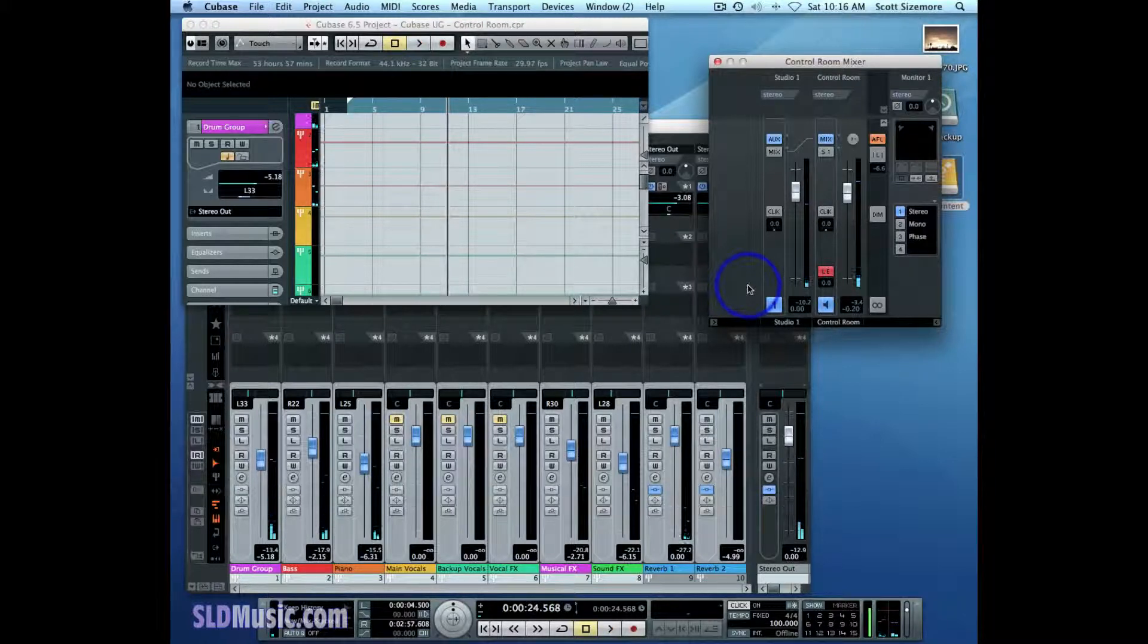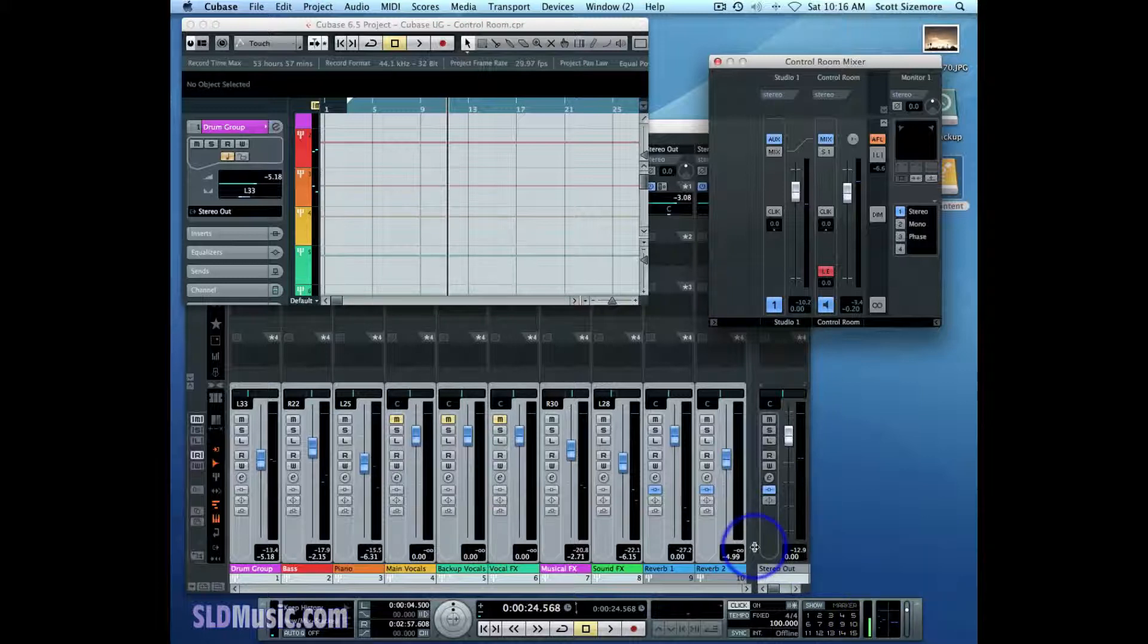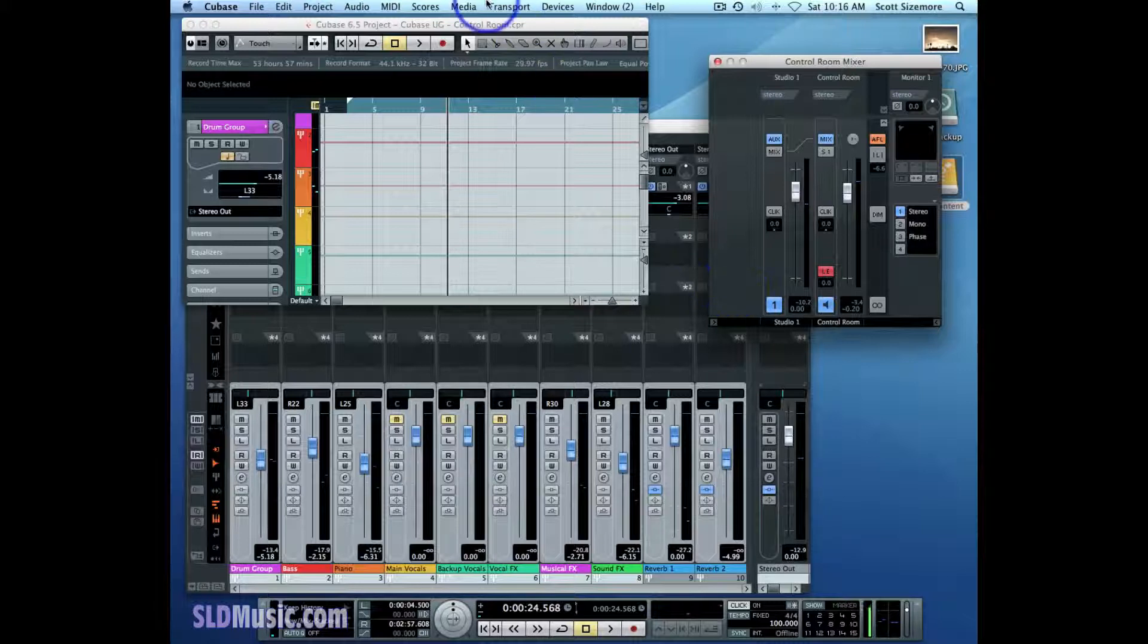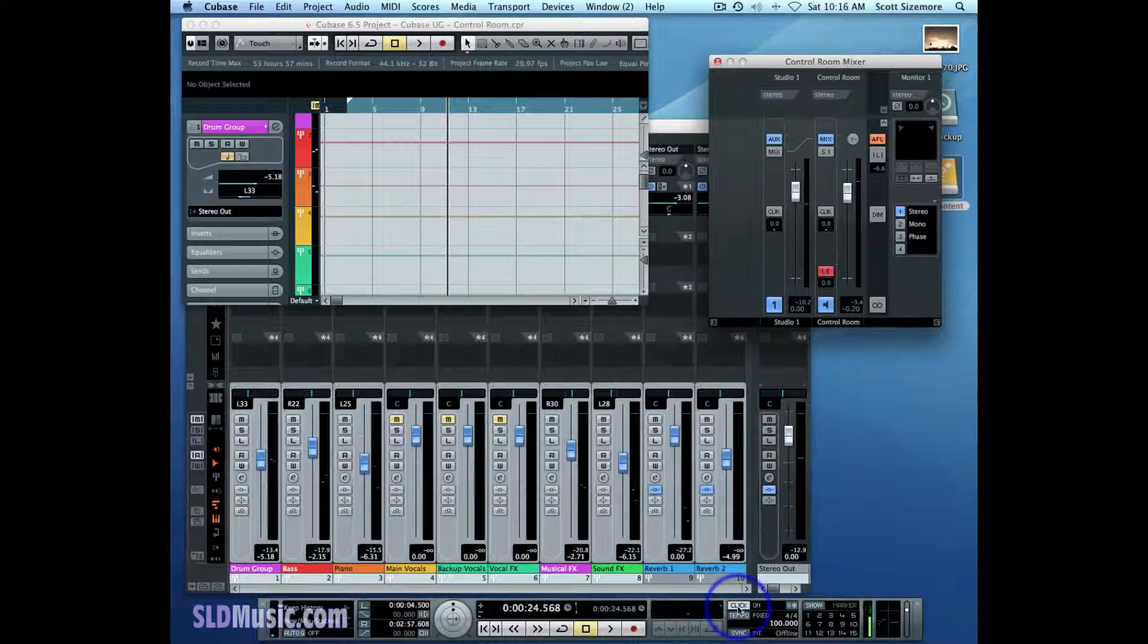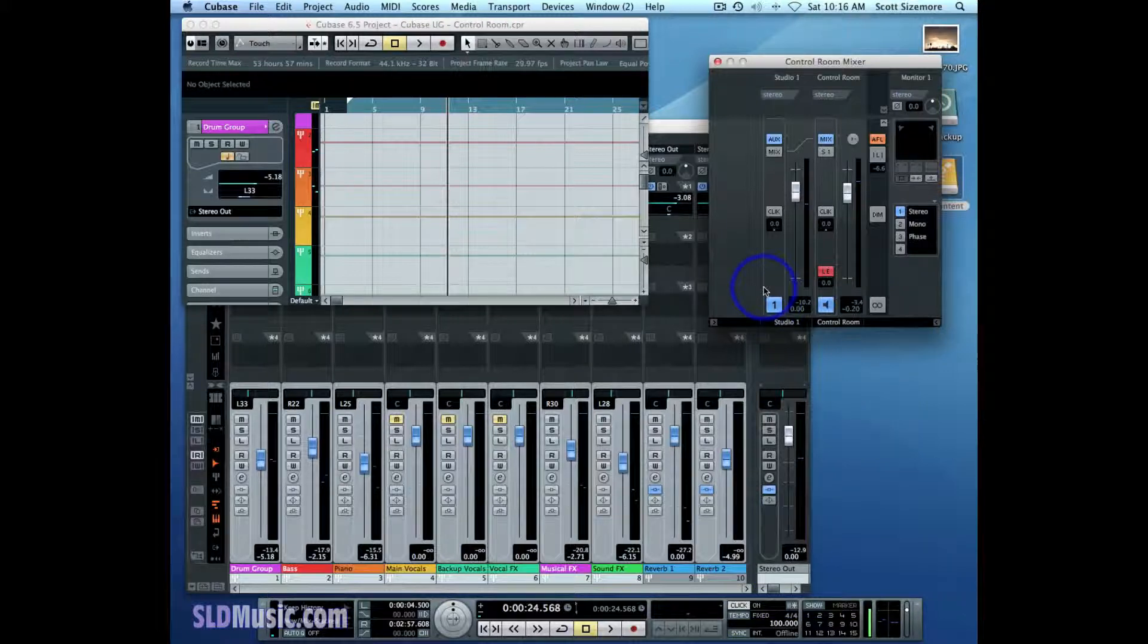Normally you would if you had assigned the click to the stereo out bus in your VST connections window and turned the click on—you would hear it while playing your project. But not with the control room,